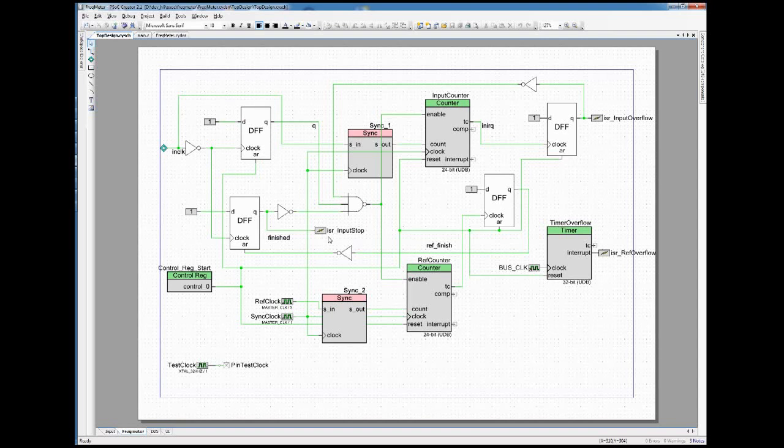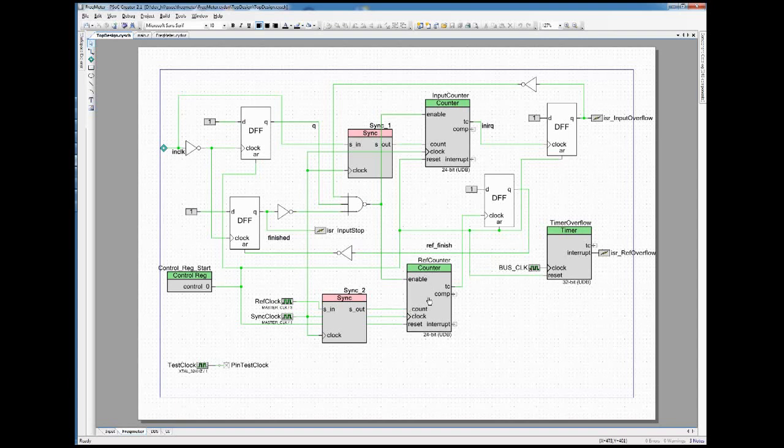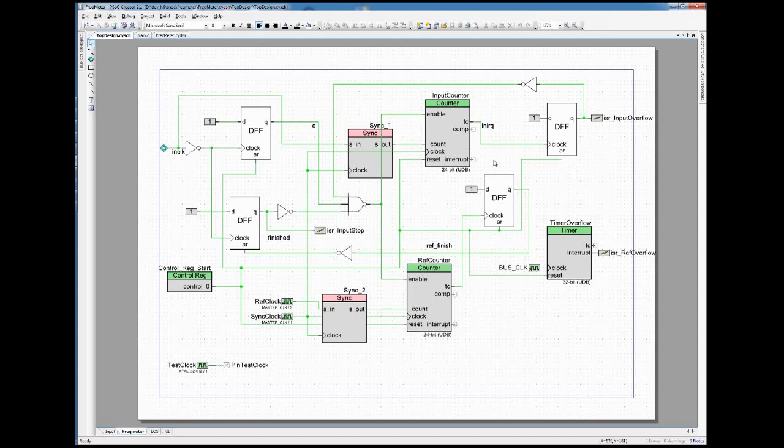When this has been done, we have a counting result in both the reference counter and the input counter, and can use that to calculate the real frequency.